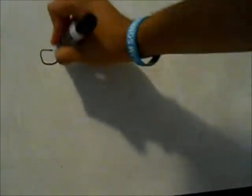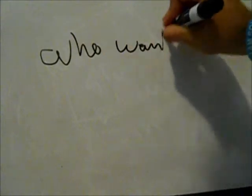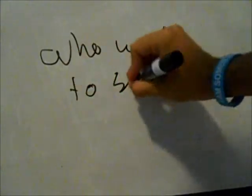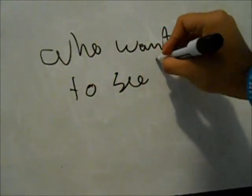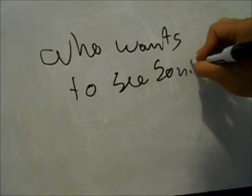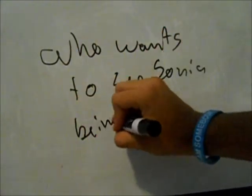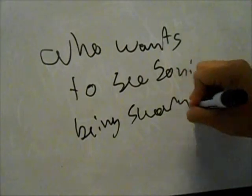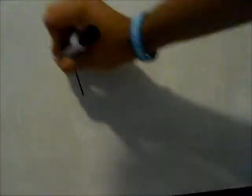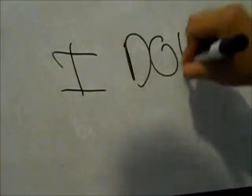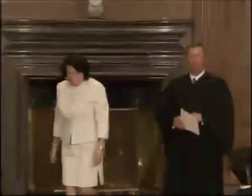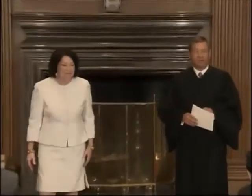Who wants to see Sonia being sworn in? I do. Good morning and welcome to the court. Judge Sotomayor will be invested as a member of the court on September 8th in a special session of the court. We are administering the oath this morning simply so that she can begin work as an associate justice without delay.